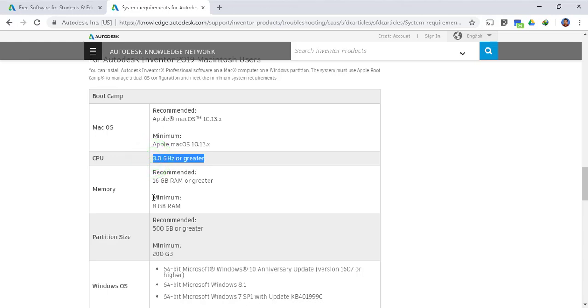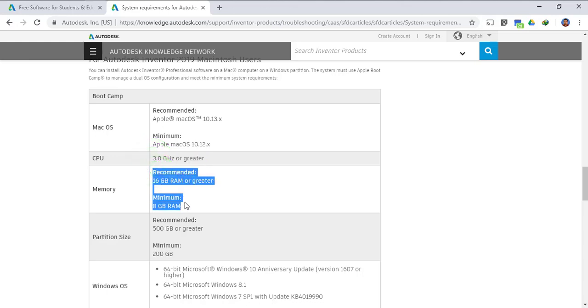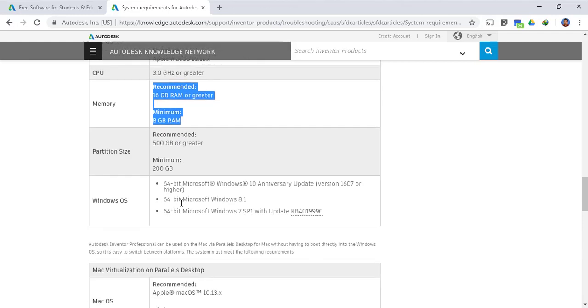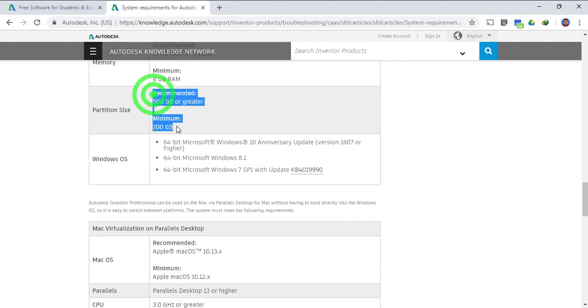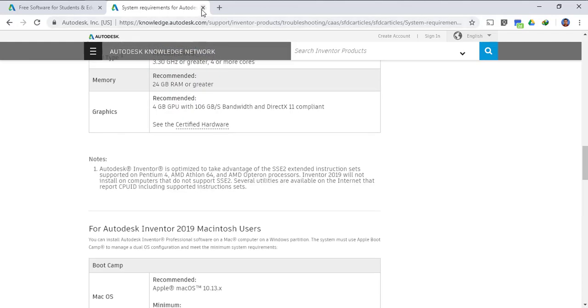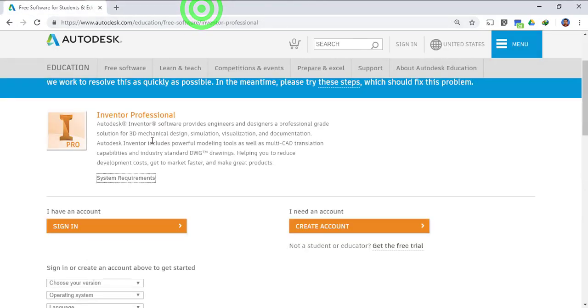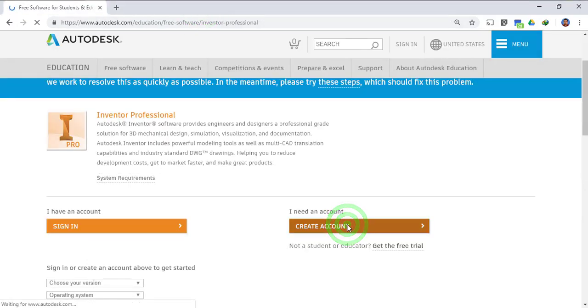These are some of the recommendations for Apple laptops or desktops. Once again the RAM is 16 GB recommended, 8 GB is the minimum but you can run it on 4 GB. The partition size is 500 GB.